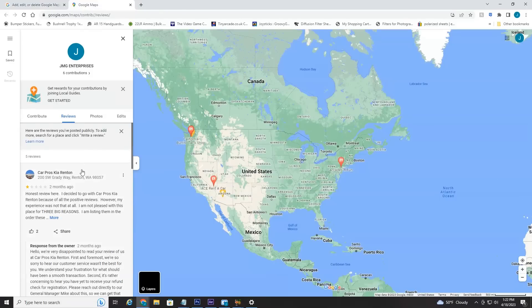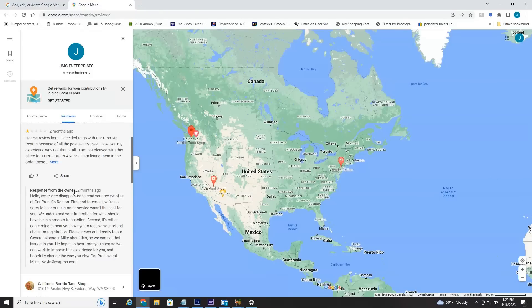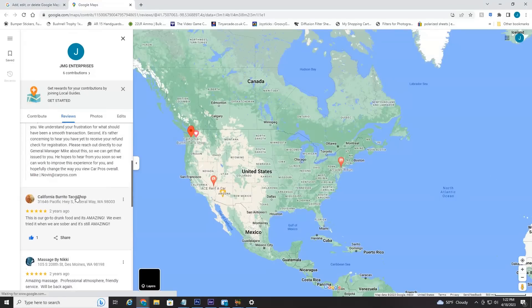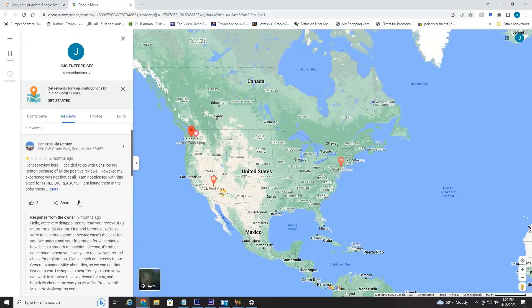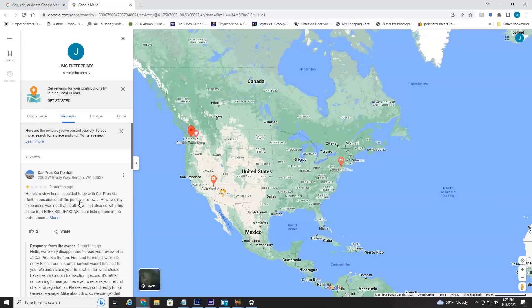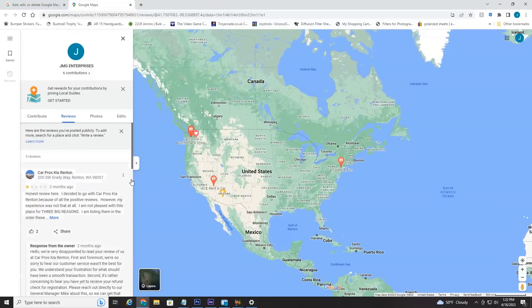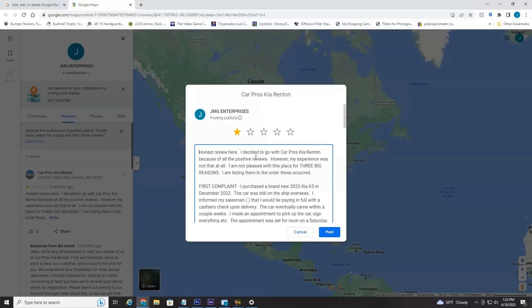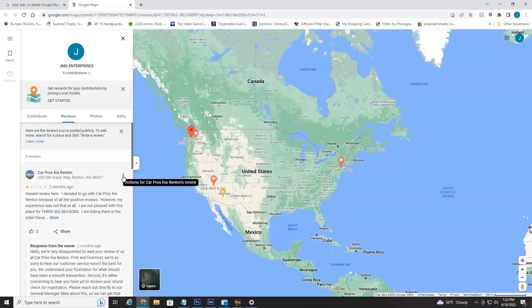And on the left here, you can see all the reviews I have posted under this Google account. Now let's say I wanted to edit this one here. All you have to do is hover over the three little dots, select Edit Review, do your edit, select Post, and it'll update.